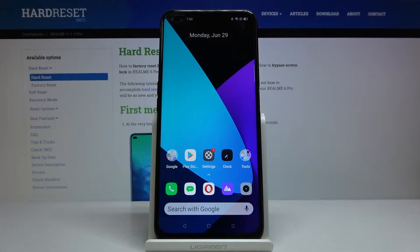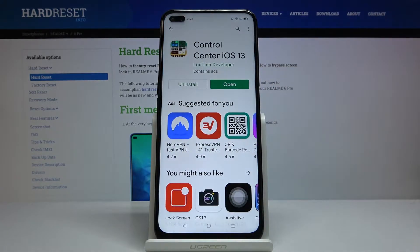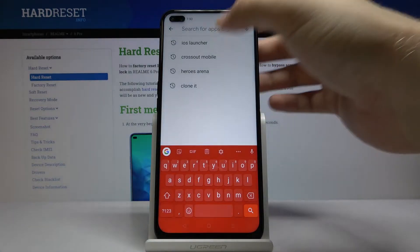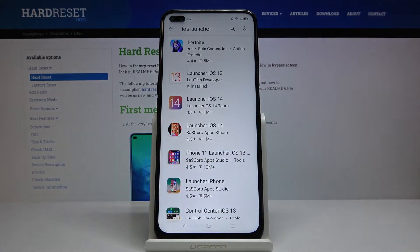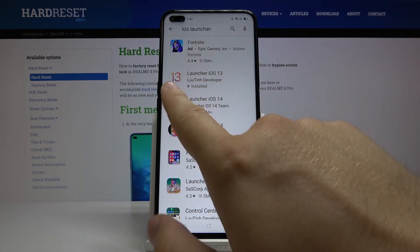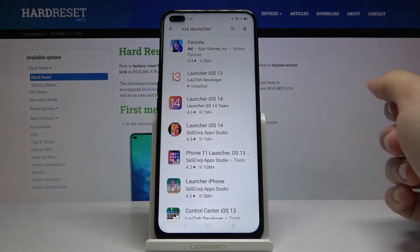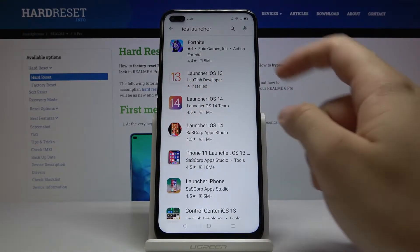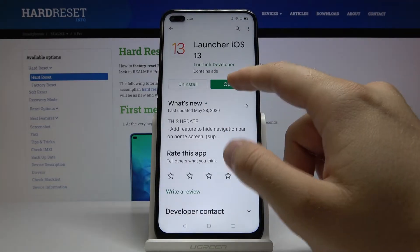Welcome! If you want to get iOS launcher on the Realme 6 Pro, I'm going to show you how in a really easy and fast way. First, go to the Play Store, tap on the search bar, type 'iOS launcher', and get the application called 'Launcher iOS 13'. Remember to get it from the correct developer.